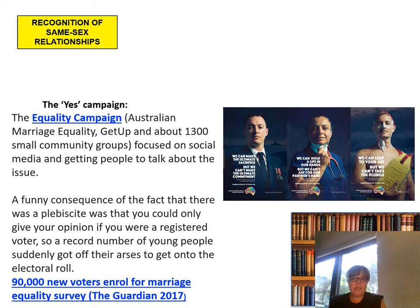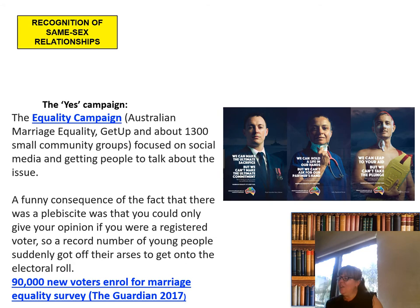A funny consequence of the fact that there was a plebiscite was that you could only give your opinion if you were a registered voter. So what happened? A record number of young people suddenly got off their butts and got onto the electoral roll — 90,000 new voters enrolled for the marriage equality survey. Good on you, young people.